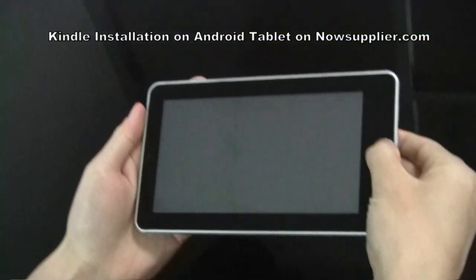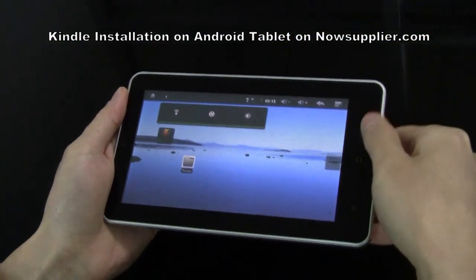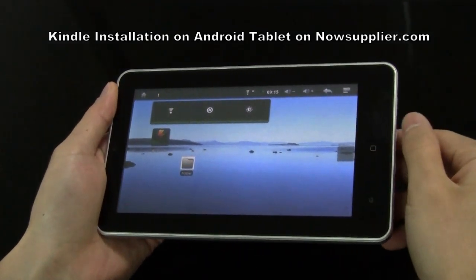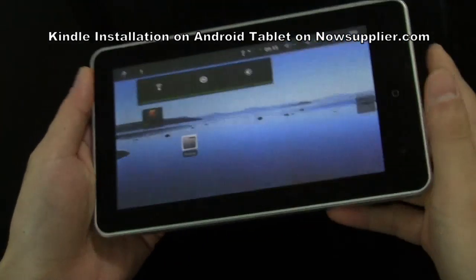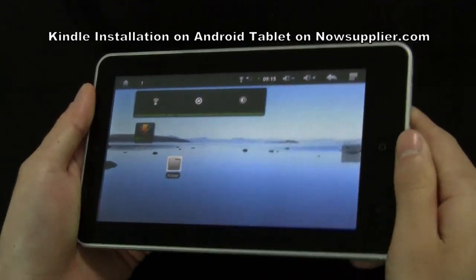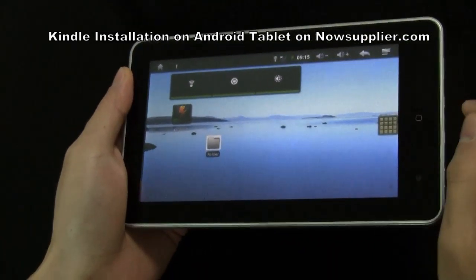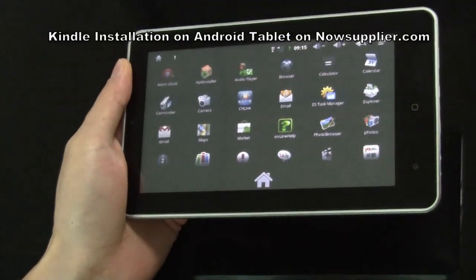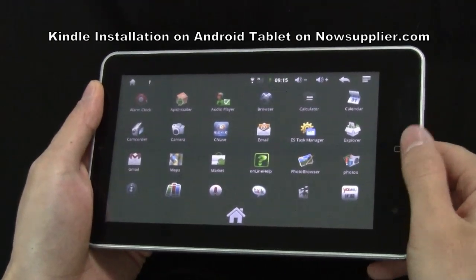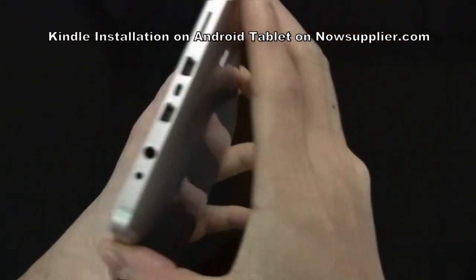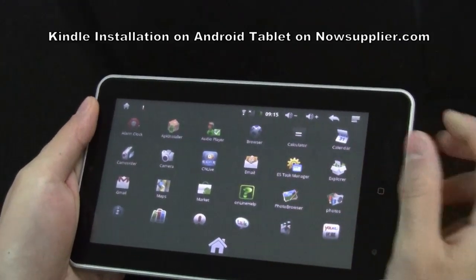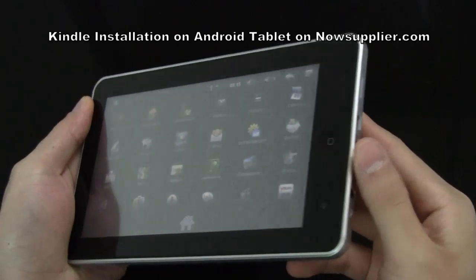Let's turn on the tablet and look at how Kindle runs on this tablet. First of all, we have to install the Kindle app on the tablet. Generally, there are two options to install the app. First option, we can download the app on the Android market and then install it on the device. Second option, we can download the app from PC and then install it on the device.